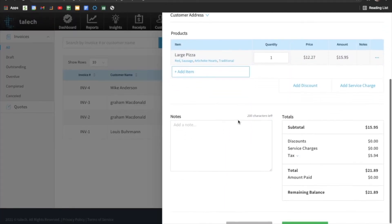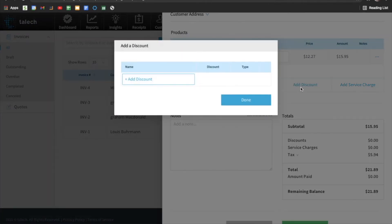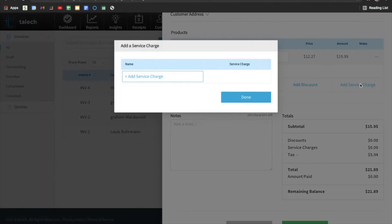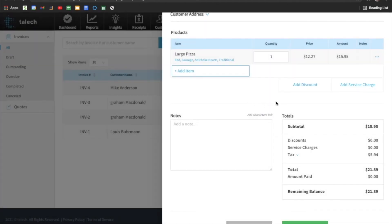We can add multiple items, we can add multiple quantities and even discounts and service charges we can add as well. And then we can also add a note. So if you wanted to specify to the customer what it's for, or just thank them, you can do that in here.